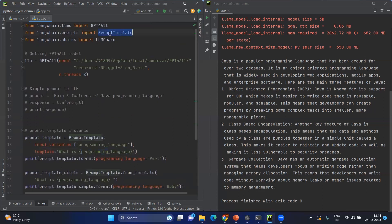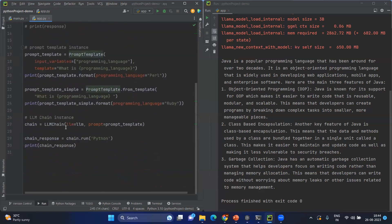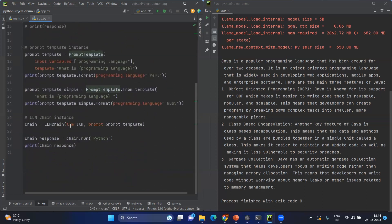In order to create the prompt template, you might have installed or imported the prompt template from langchain.prompts. After doing those things, you will create the instance of LLM chain where you will pass the LLM that you want to send and the prompt. Here, you will be sending the template.